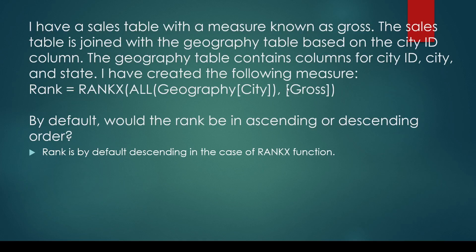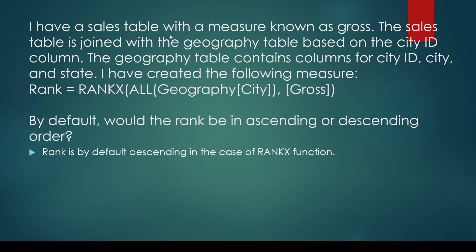You may be asked a question about the RANKX function - is the rank by default ascending or descending? For example: I have a sales table with a measure known as gross. The sales table is joined with the geography table based on the city ID. The geography table contains columns for city ID, city, and state. I have created the following measure. By default, the rank would be ascending or descending?